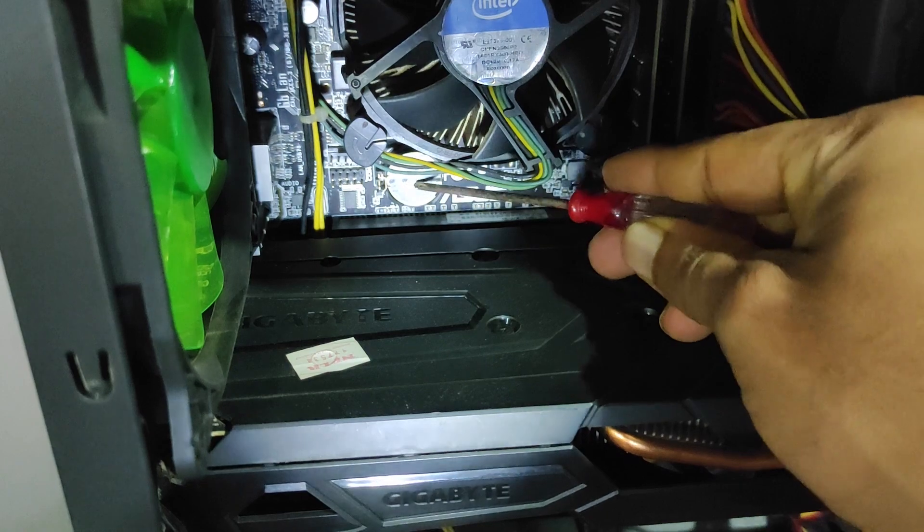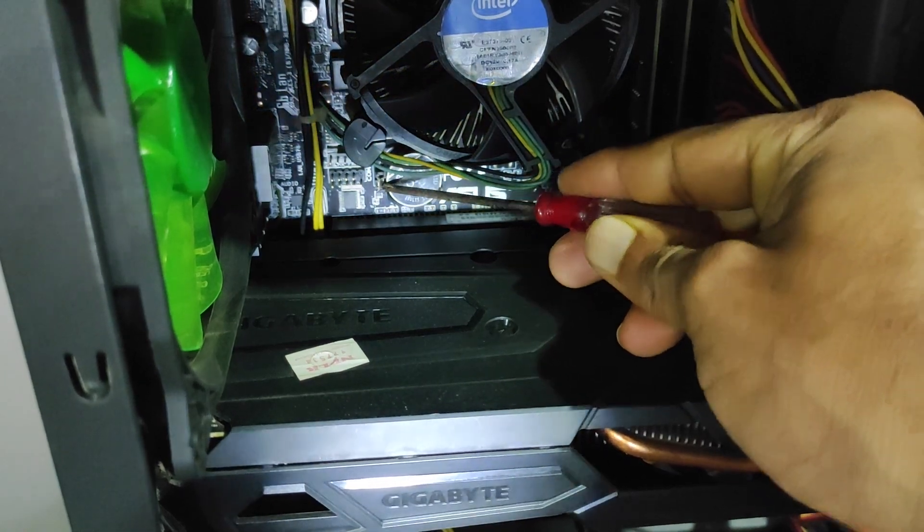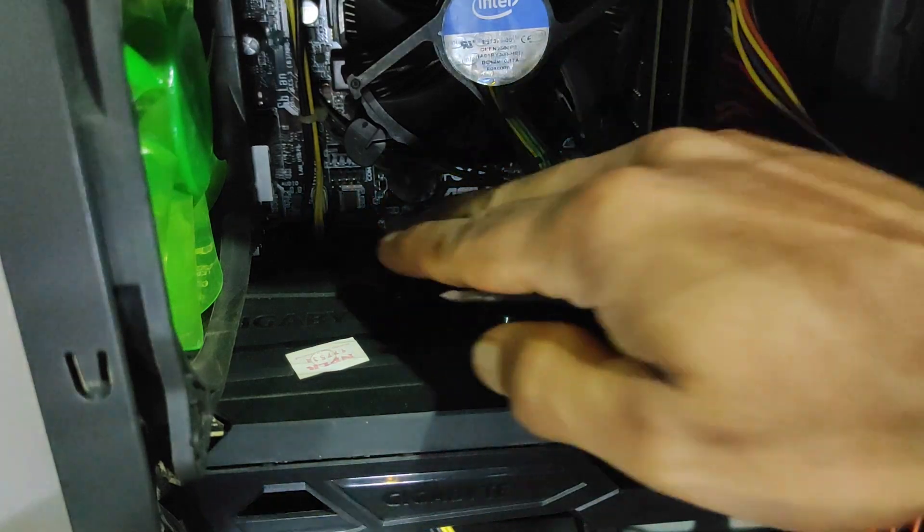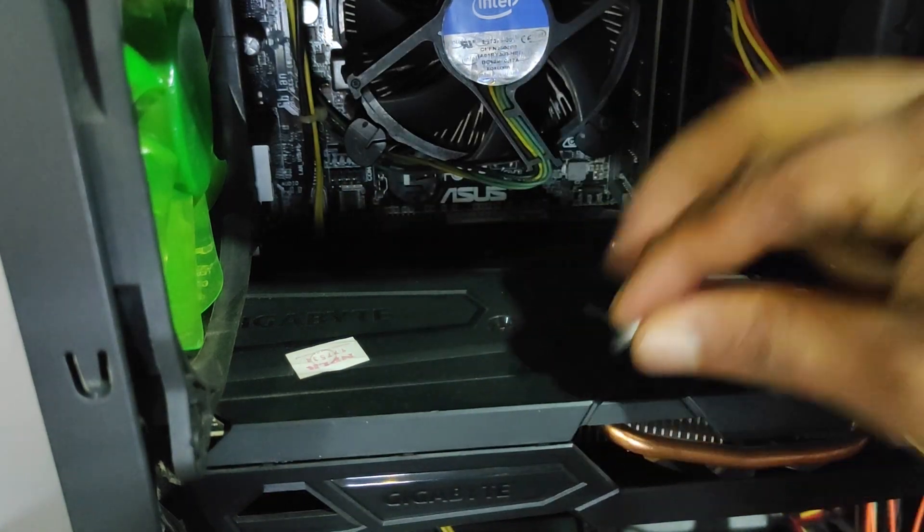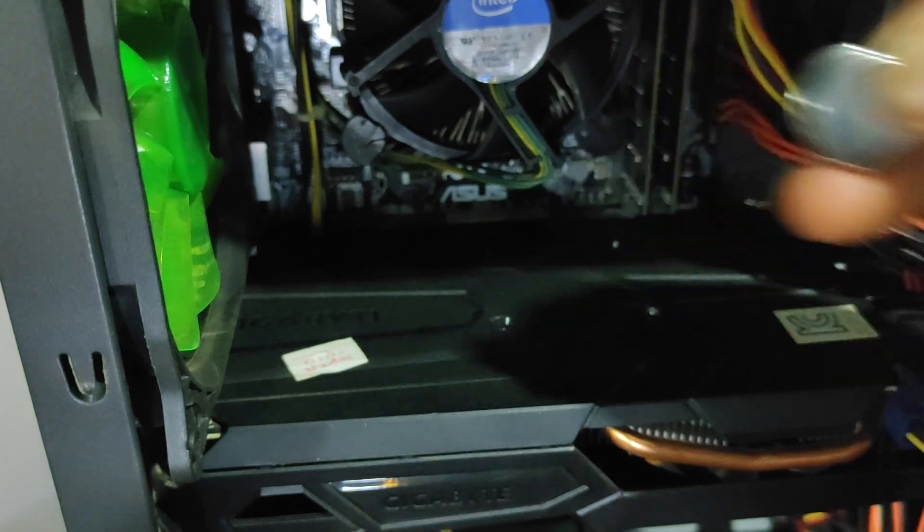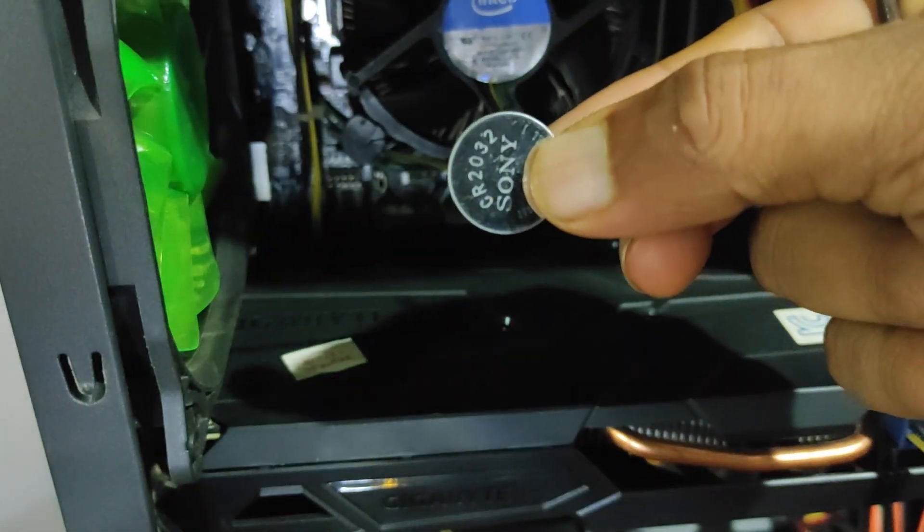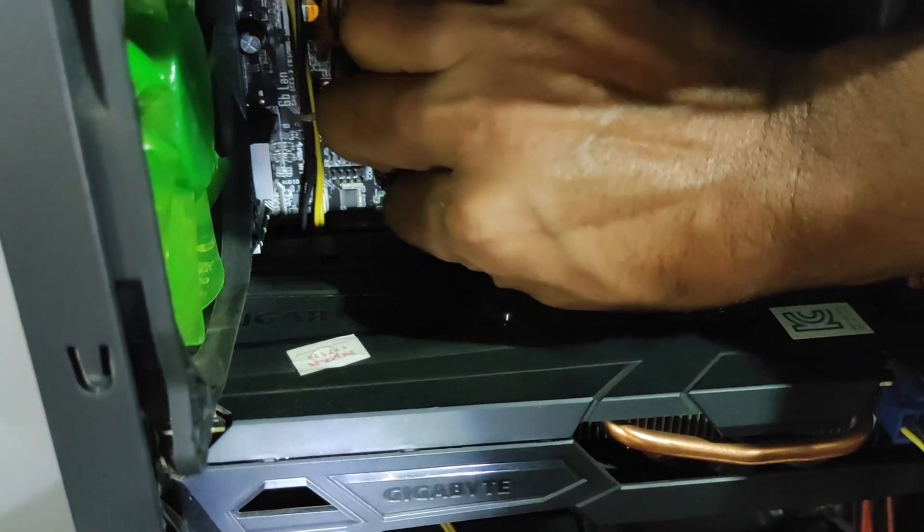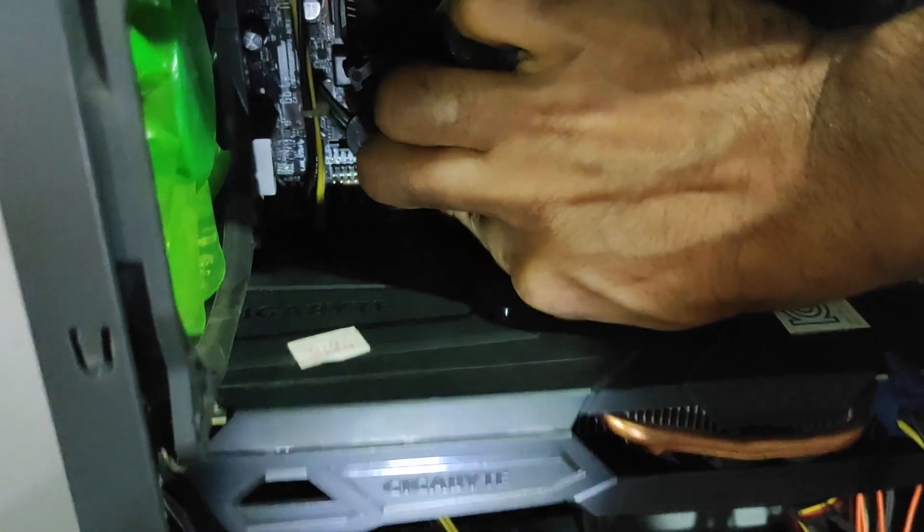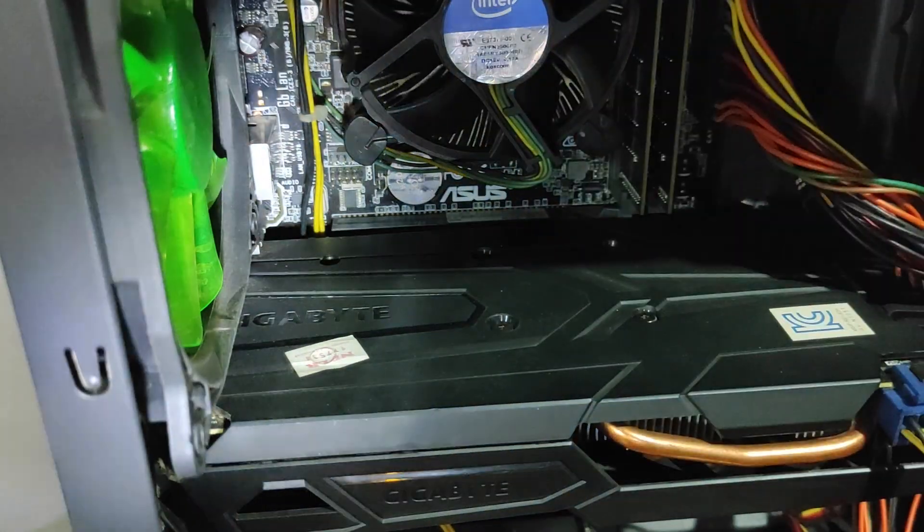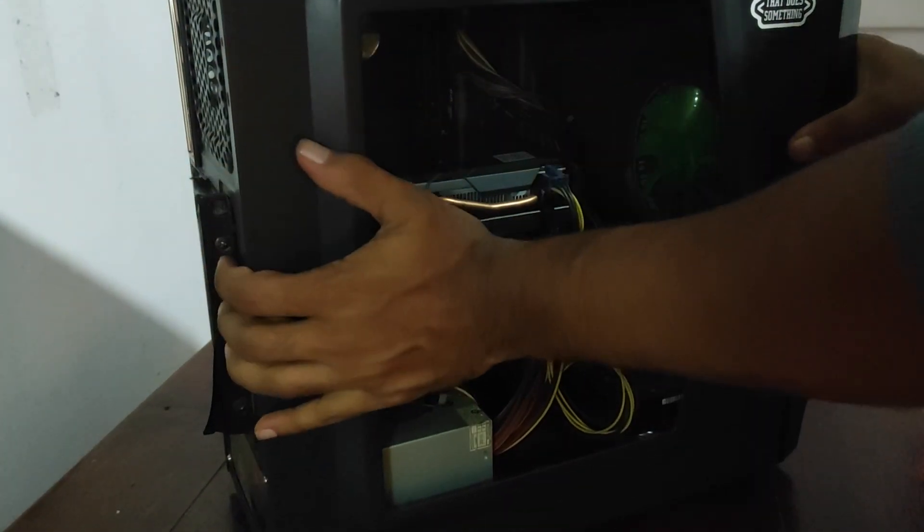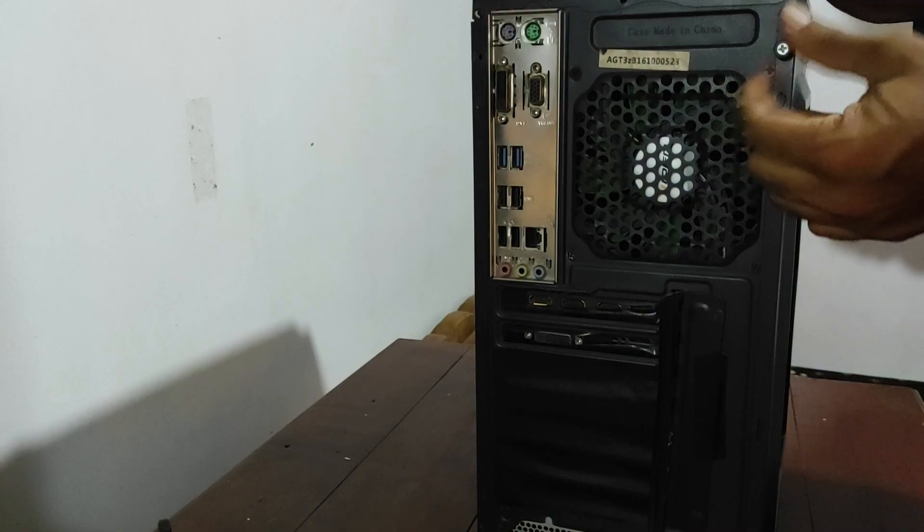Step 2: Check your CMOS battery and replace it if necessary. The next step is to check your CMOS battery, which is responsible for storing your computer's settings. Over time, the battery can become weak or die, which can cause boot loop issues. To check if your CMOS battery is working correctly, simply turn off your computer, unplug it, and open the case. Locate the CMOS battery on the motherboard and remove it. If the battery is dead or weak, replace it with a new one.